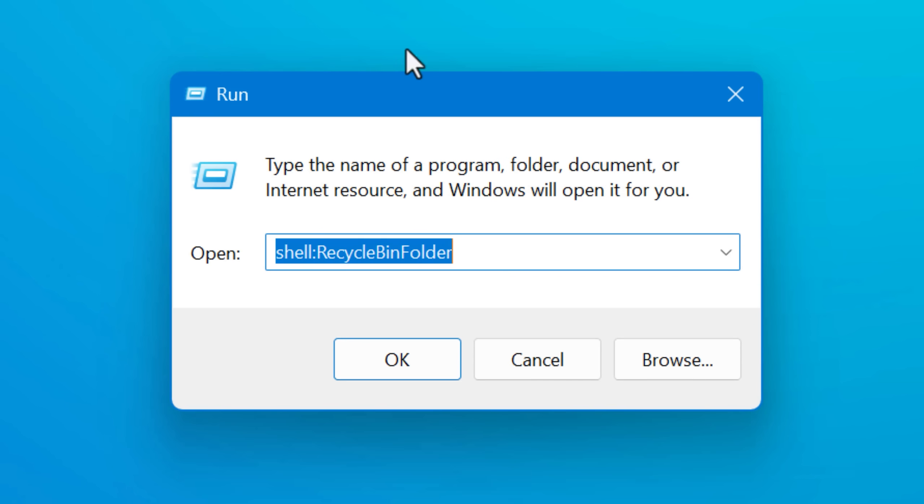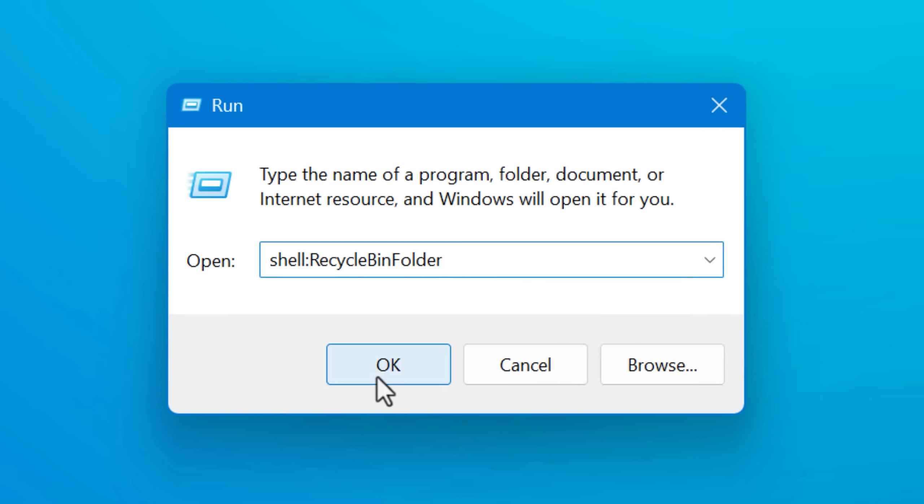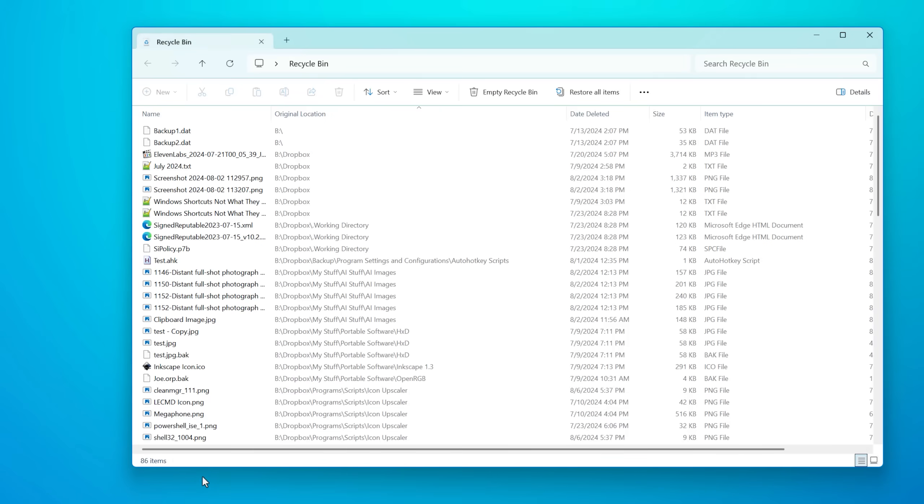And you can also use these commands to open the recycle bin from like a command prompt or the run command, for example. So it might be useful more than just creating a shortcut.